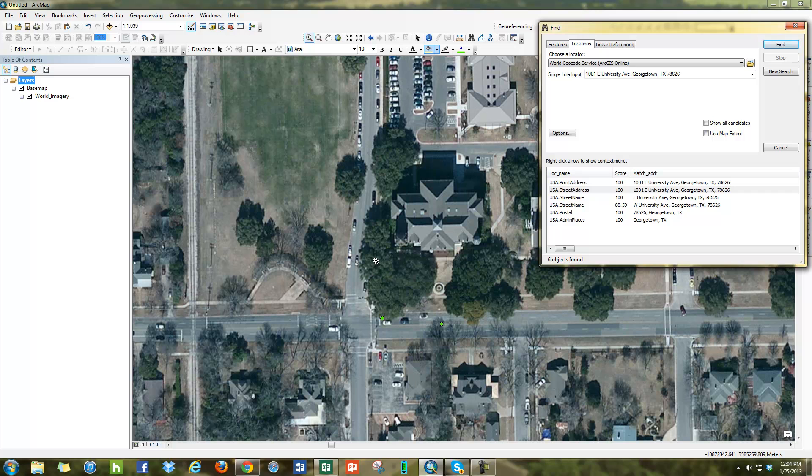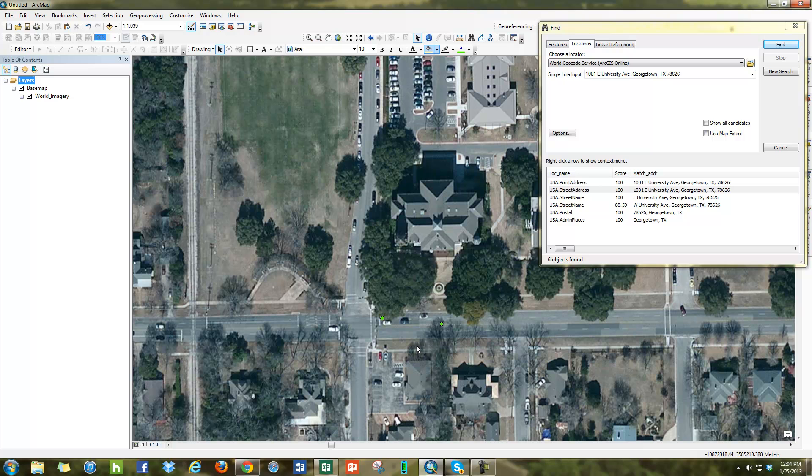But just be careful about where the dot's placed. One thing you can always do, of course, is if you're not happy with where the dot is for your map, you can always move it to wherever you want.